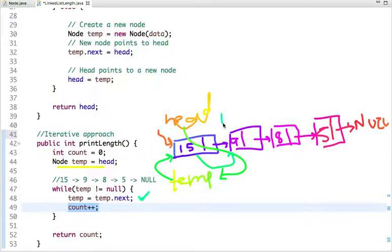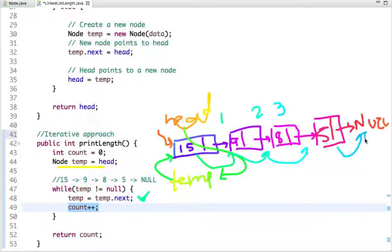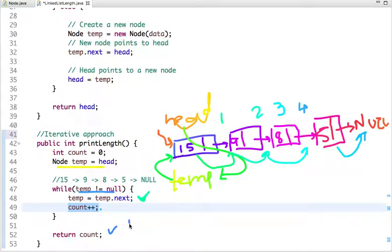Since temp is not null, I move to the next node and increment count to 1. Temp is again not null, so I move to the third node and count becomes 2. Temp is still not null, so I move to the fourth node and count becomes 3. Then temp moves to the next, which is null, so count is incremented to 4. Now the while condition is false, and we get count equal to 4.